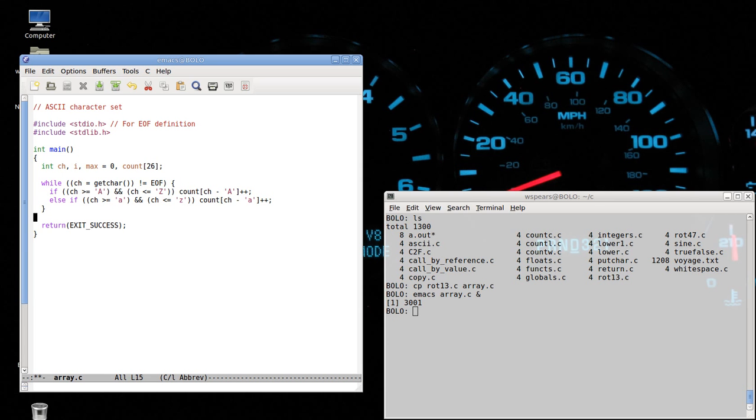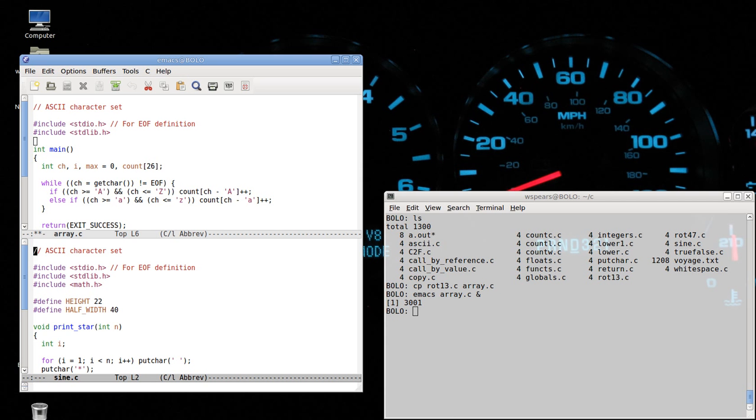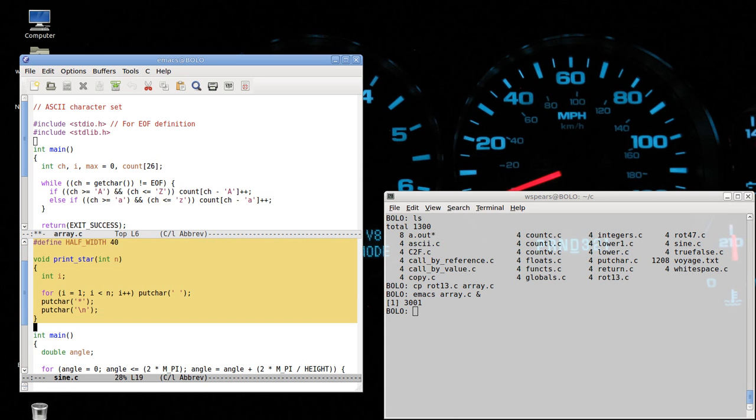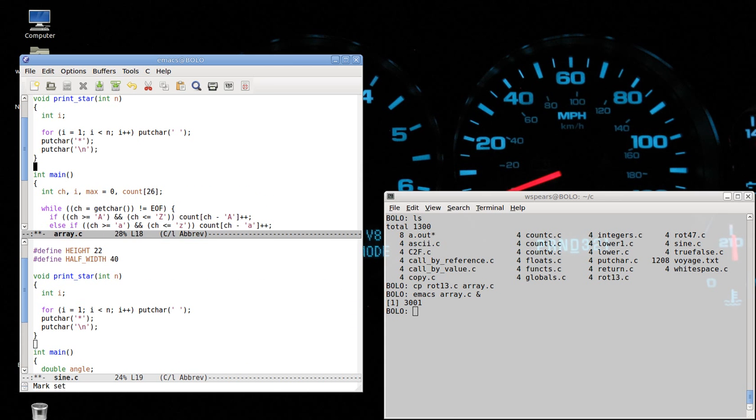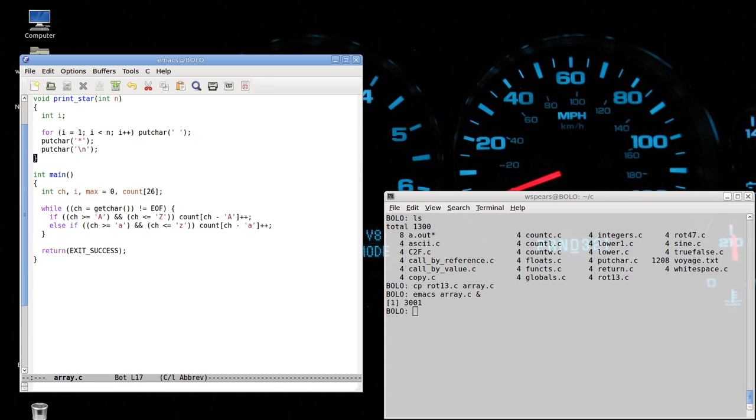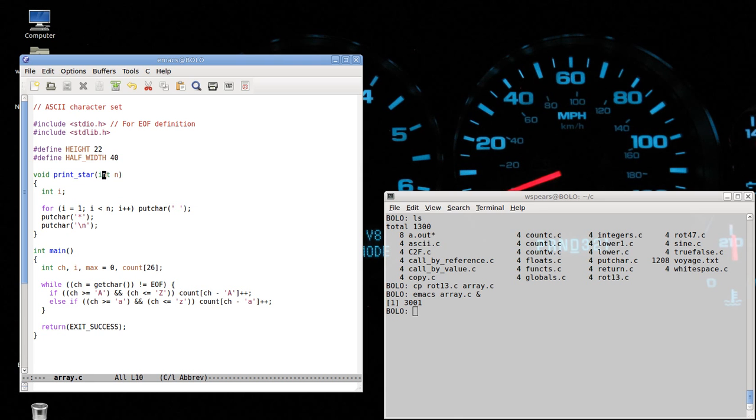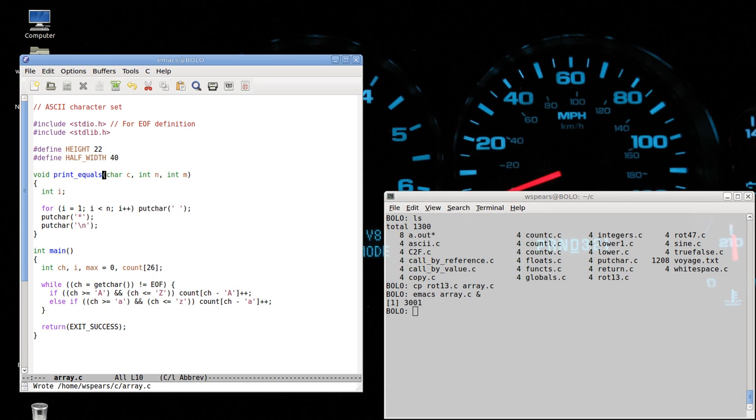Now, what do we do? Well, we want to print this also. So we're going to use something from the sign function that we did before. So I want this previous function. I'm going to borrow that. And it'll work like this. I'm going to pass in the character, C, an int N, which we'll explain later, and an int M. And I really should change the name to something like print equals because we're going to not use a star anymore. We'll use an equal sign.